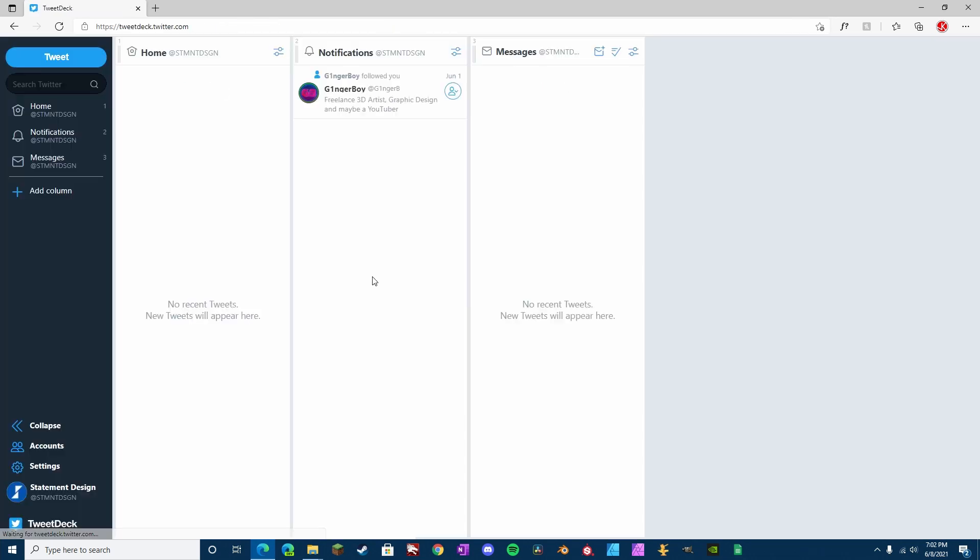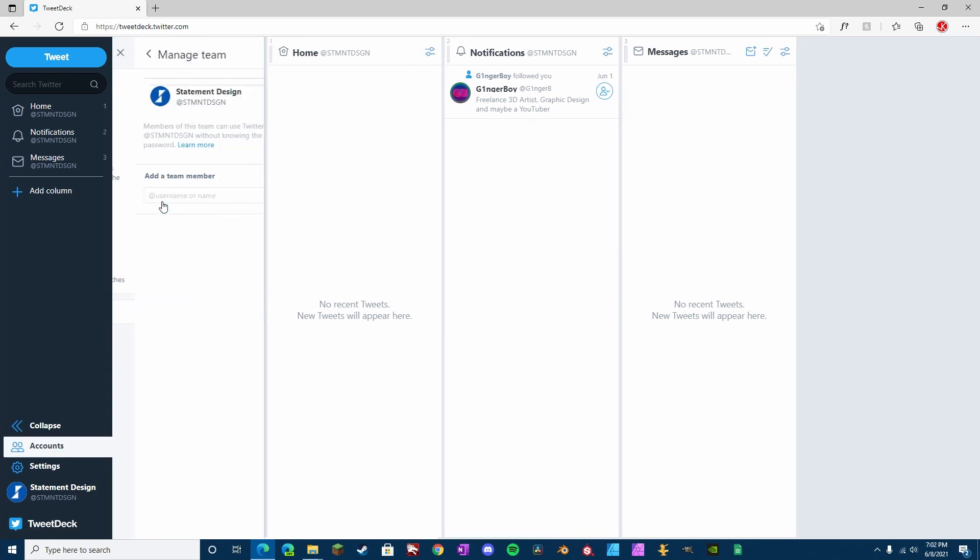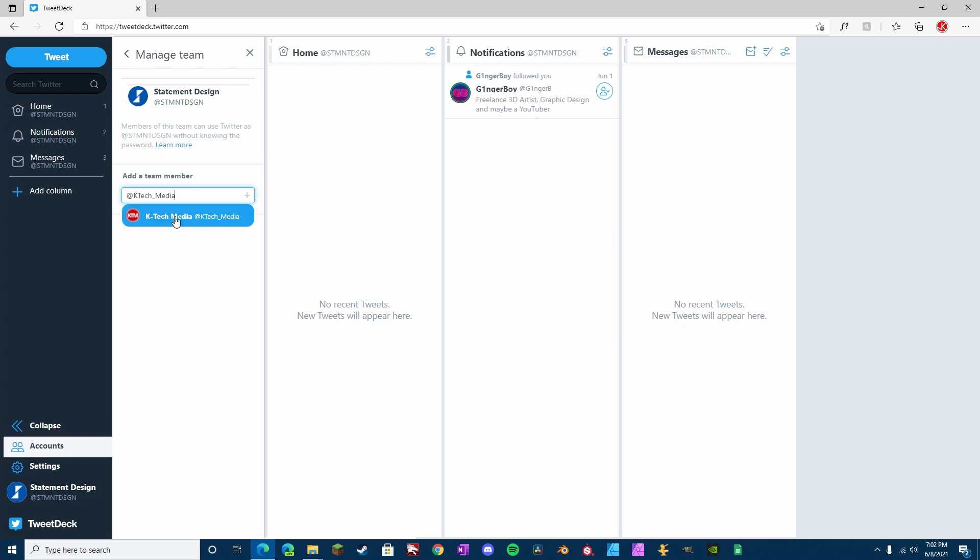Make sure that we are logged in with the correct account, which you can see here. This is the account we want other people to be able to access. Go to Accounts, Manage Teams, and then right here, you enter the name of the other account that you want to be allowed to access this account.